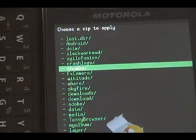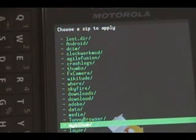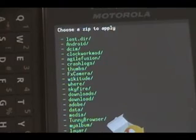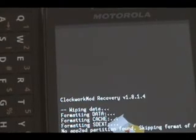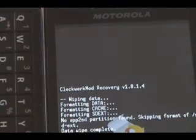We're going to go all the way down and look for our dot zip that we want to flash, which is the ESE 8.1 version 11. And wait for that to finish flashing.